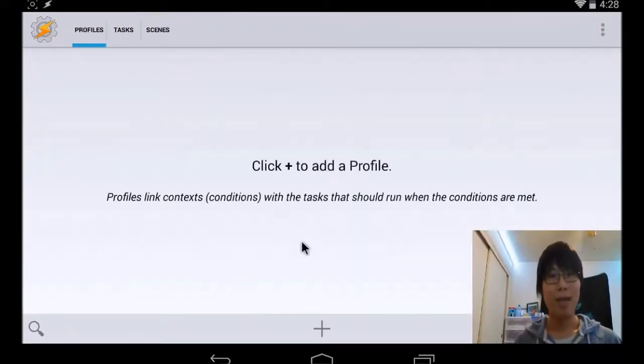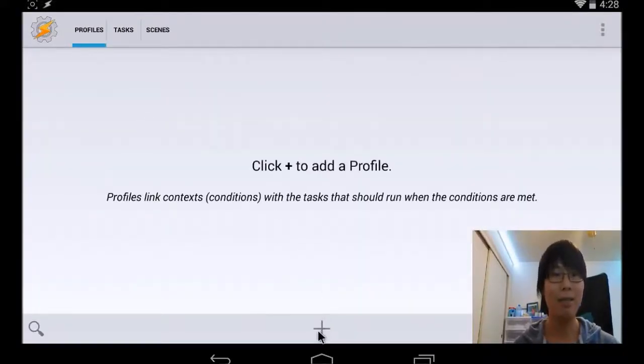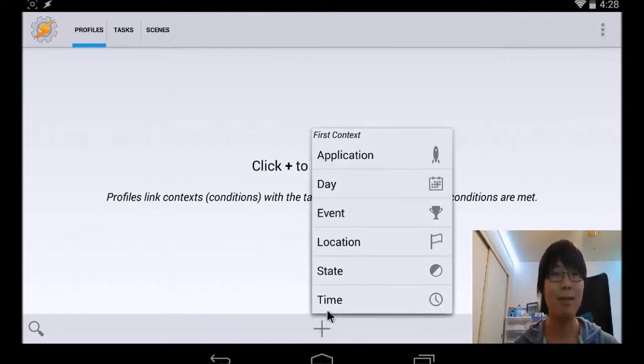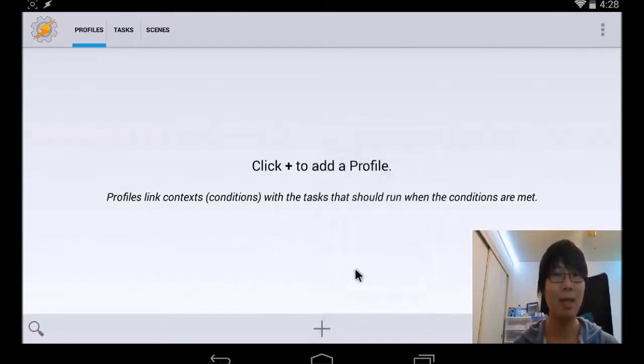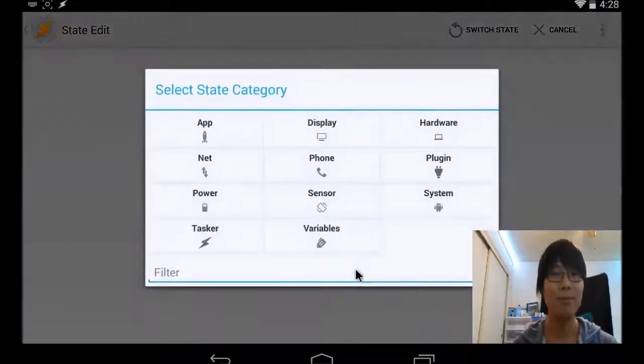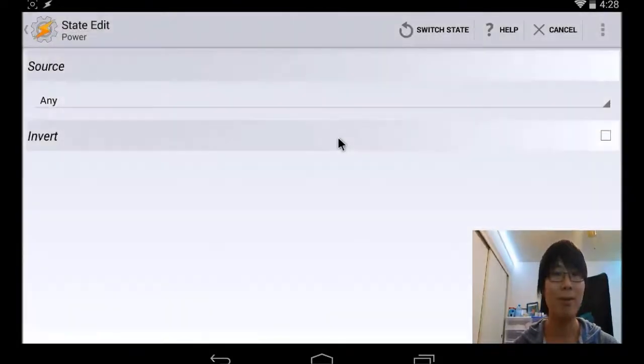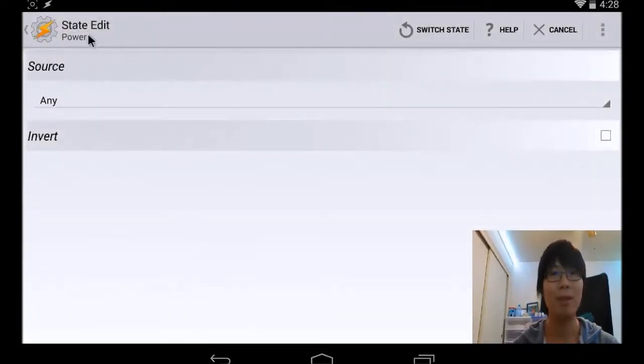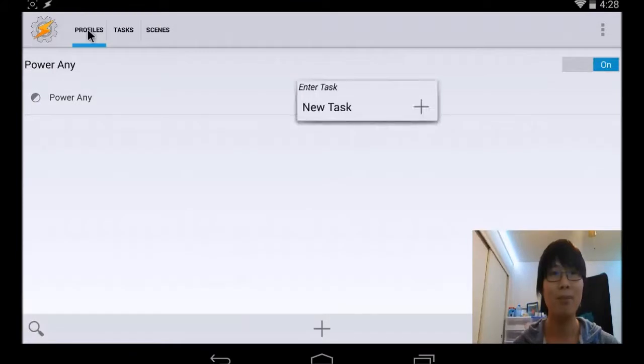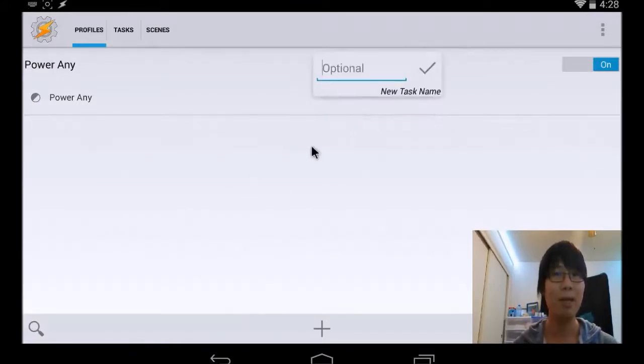On Tasker, go ahead and hit the plus sign. Go to state, then go power. Any source of power. Go ahead and add new task. This one is going to be on.